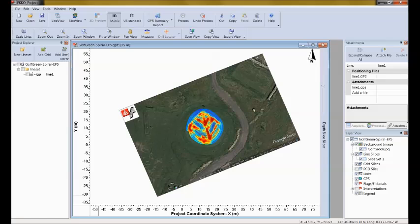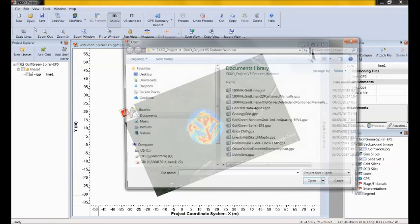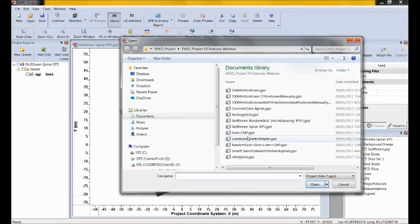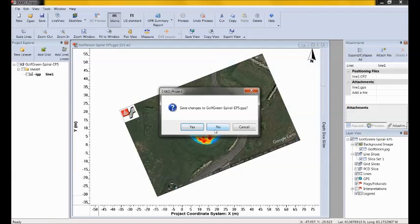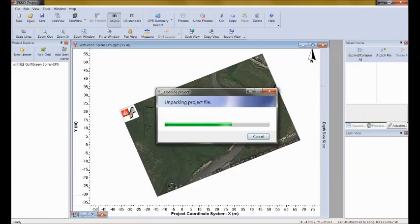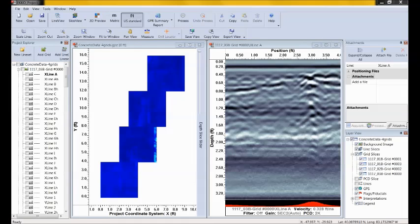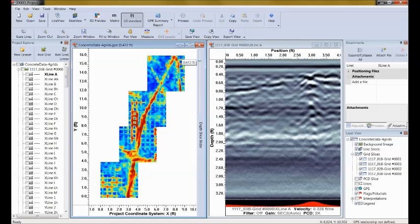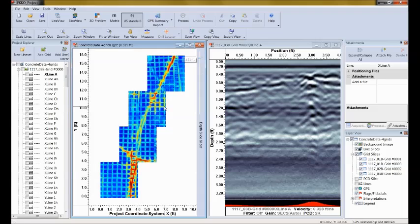Let's look at another example. This data set has four 4-by-4-foot grids collected on a concrete floor. When I slice down through, you can see a layer of rebar and a conduit running through. These four separate grids were collected and put together into one larger image. I'm going to add some background images to show where this GPR data was collected, to put in the report for my client.